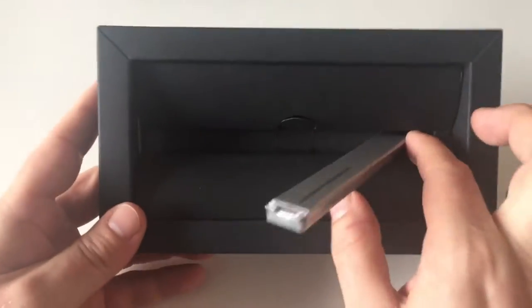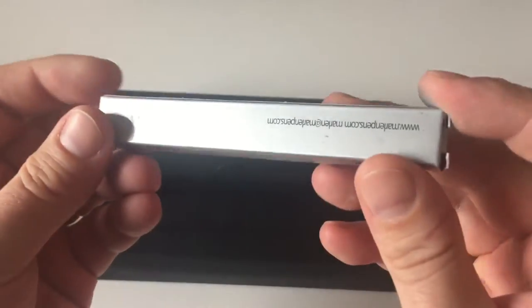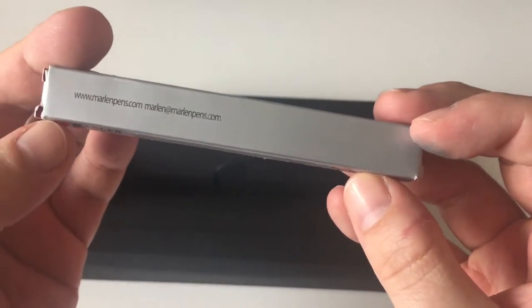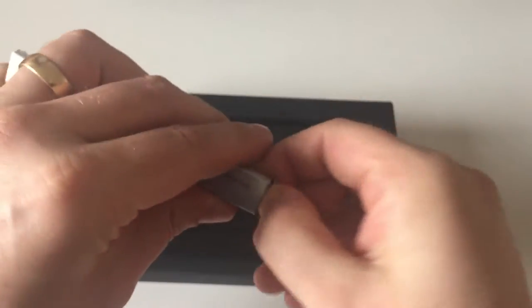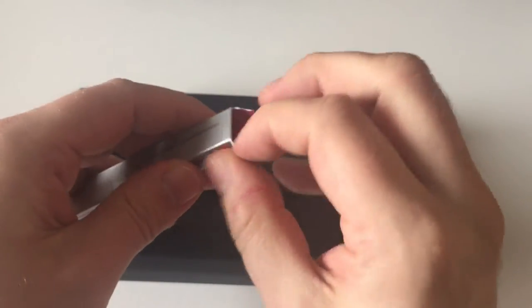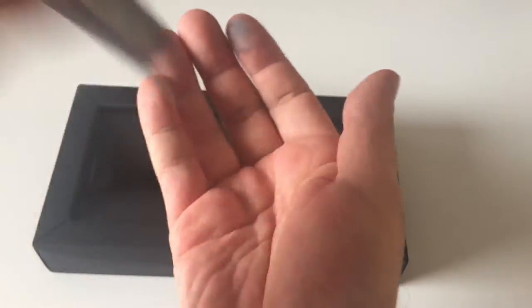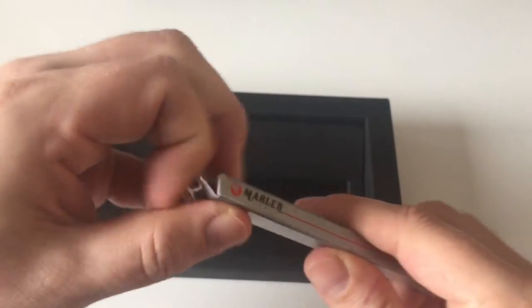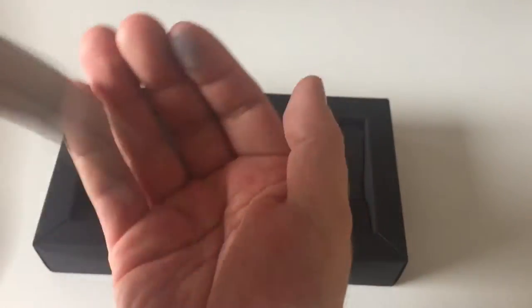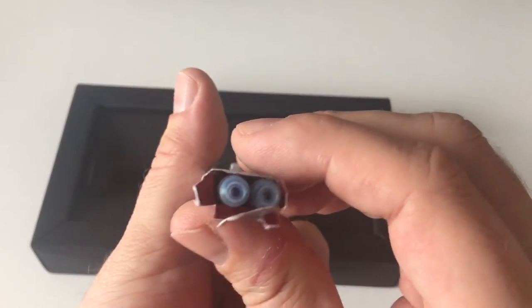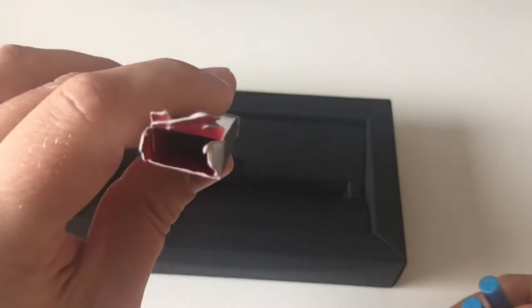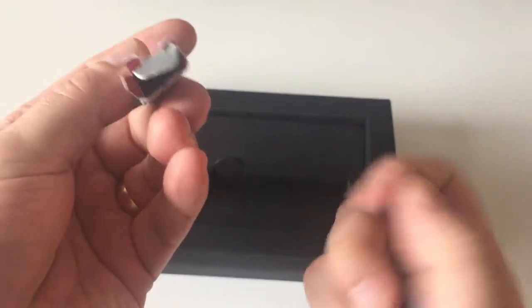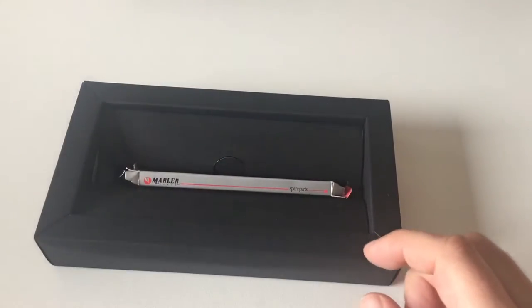And then you also get spare parts, which is kind of nice. The spare parts are a couple of ink cartridges. I don't know how many there are because I've filled that pen with bottled ink. Four blue ink cartridges that you get with the pen, which is kind of nice.